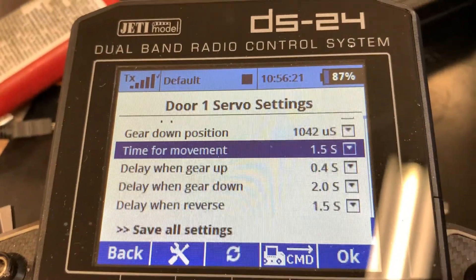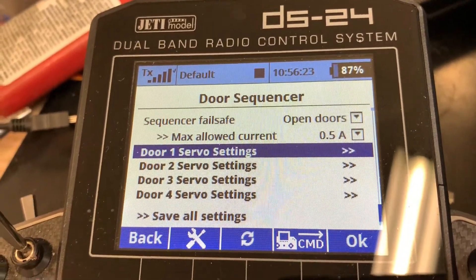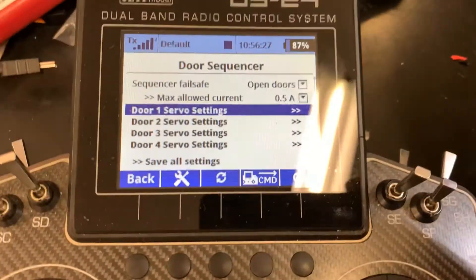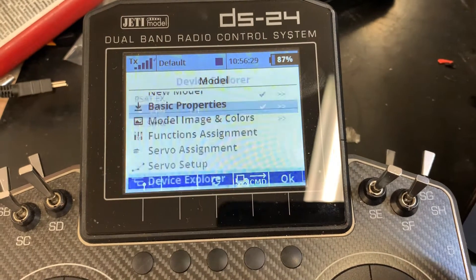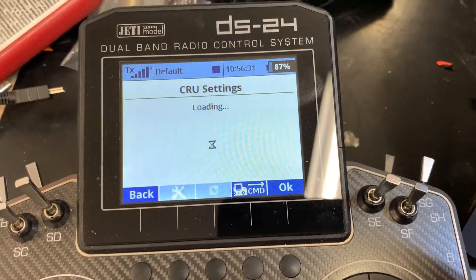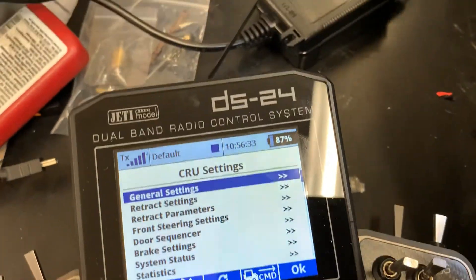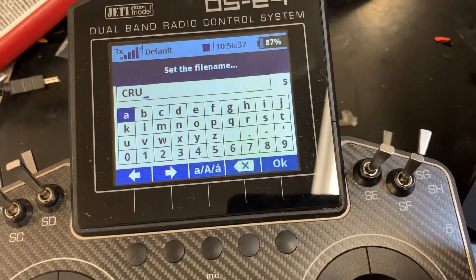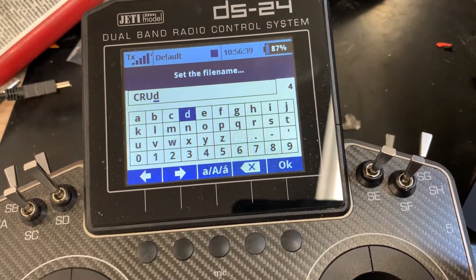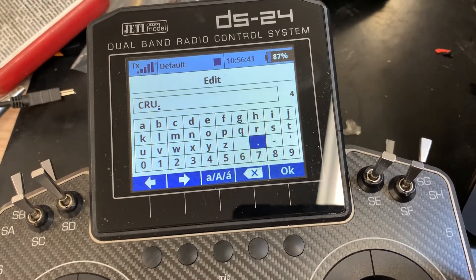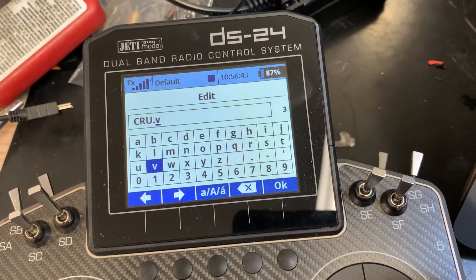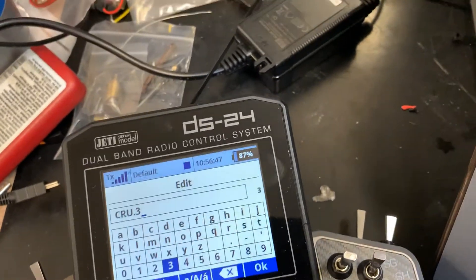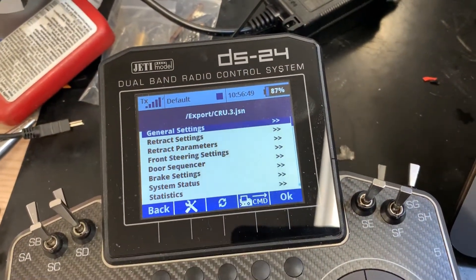Also, a really good tip — and I forgot in the beginning but will never forget again — once you're happy with your current settings, go into the CRU, press the little button, and say export settings. What I did was give it a name like 'CRU point dash three' or something. I'll show you in a minute why.